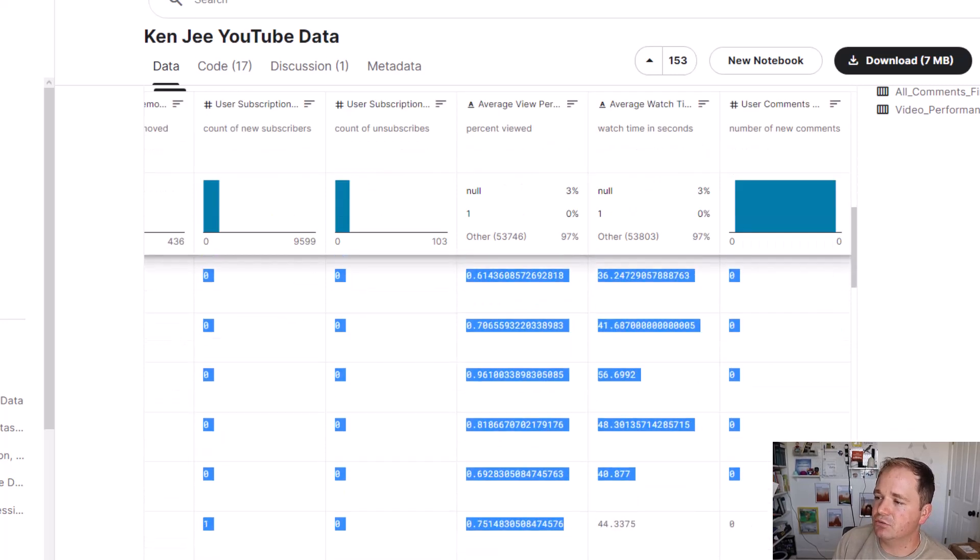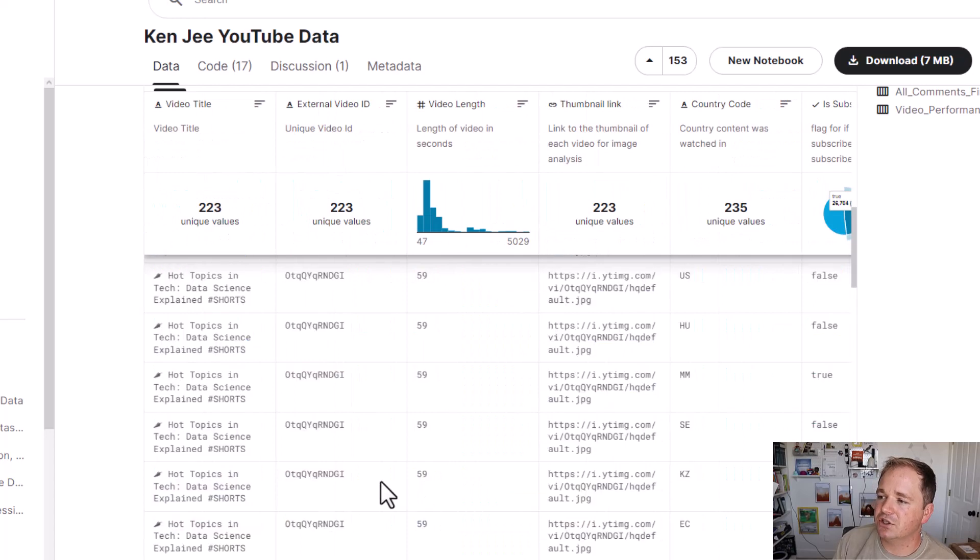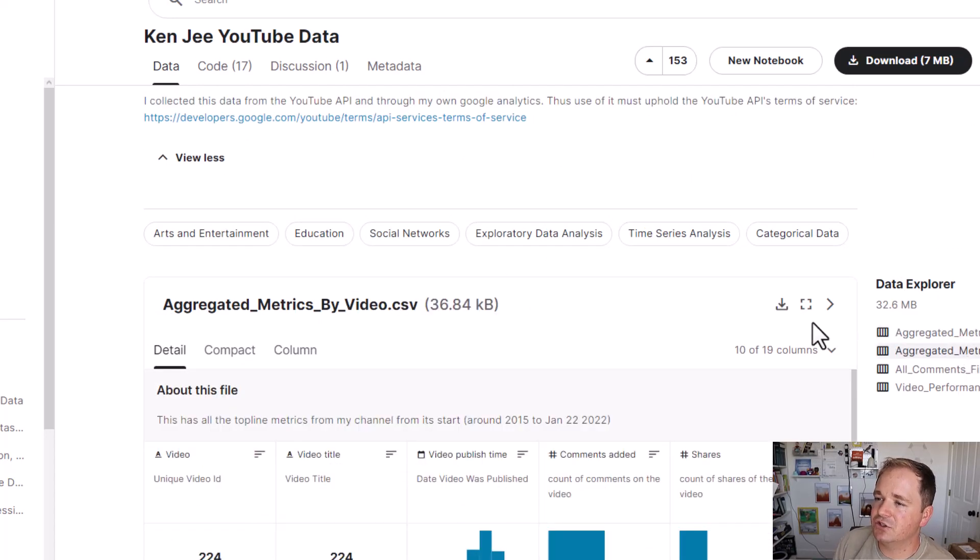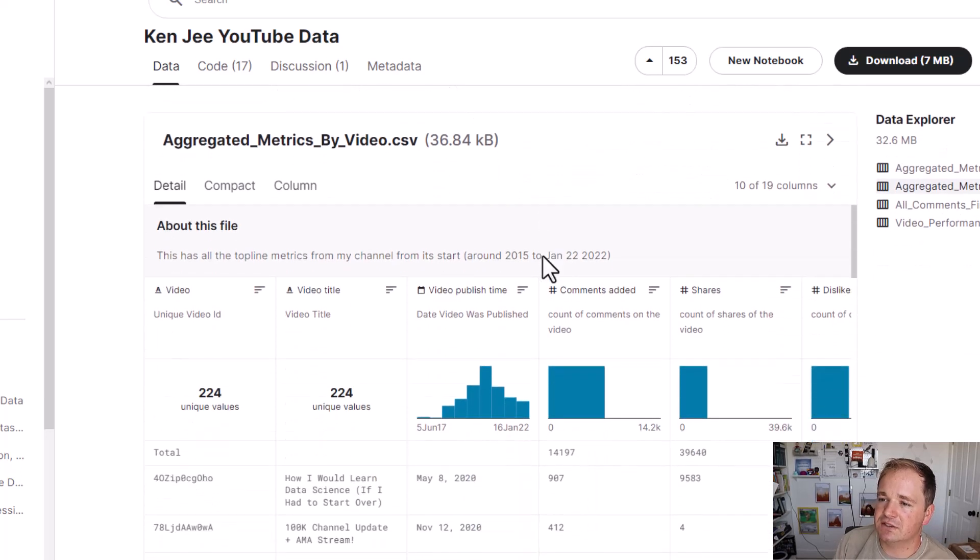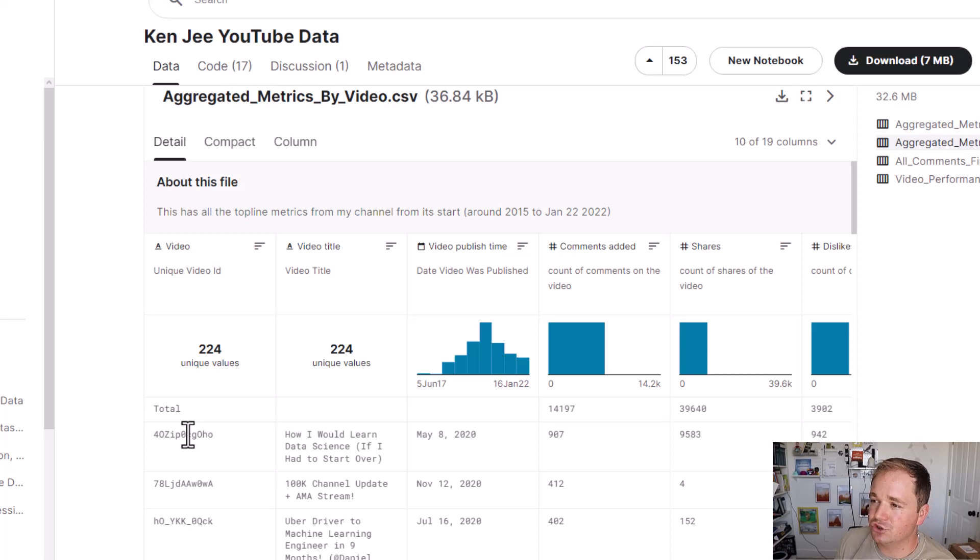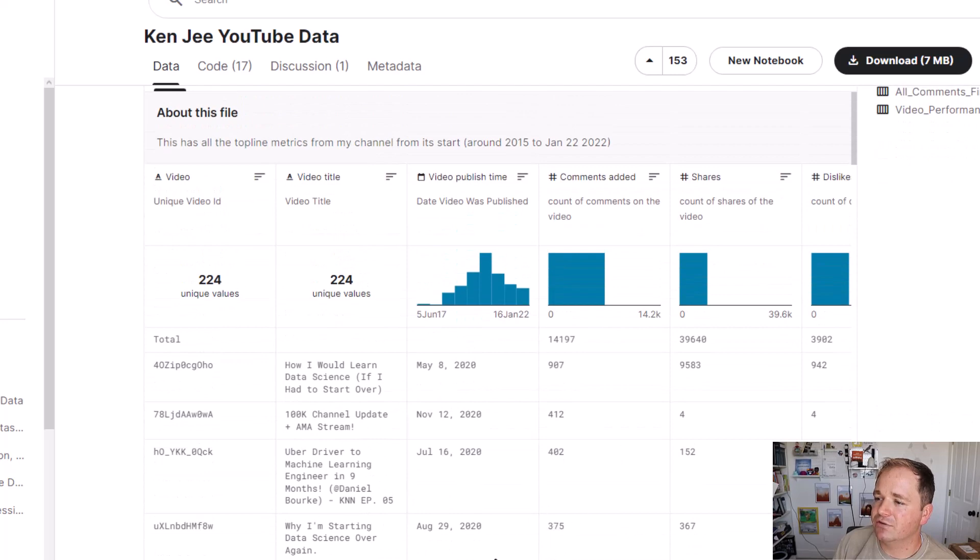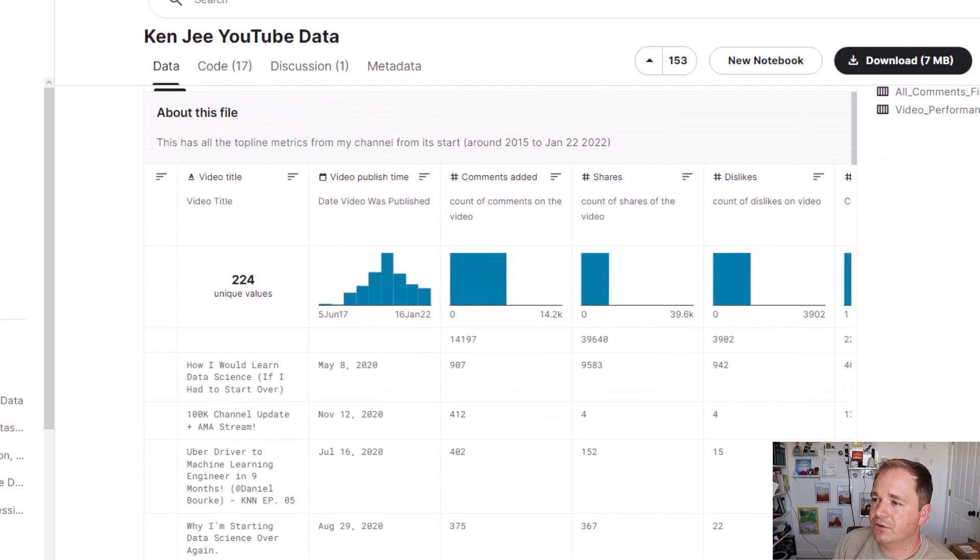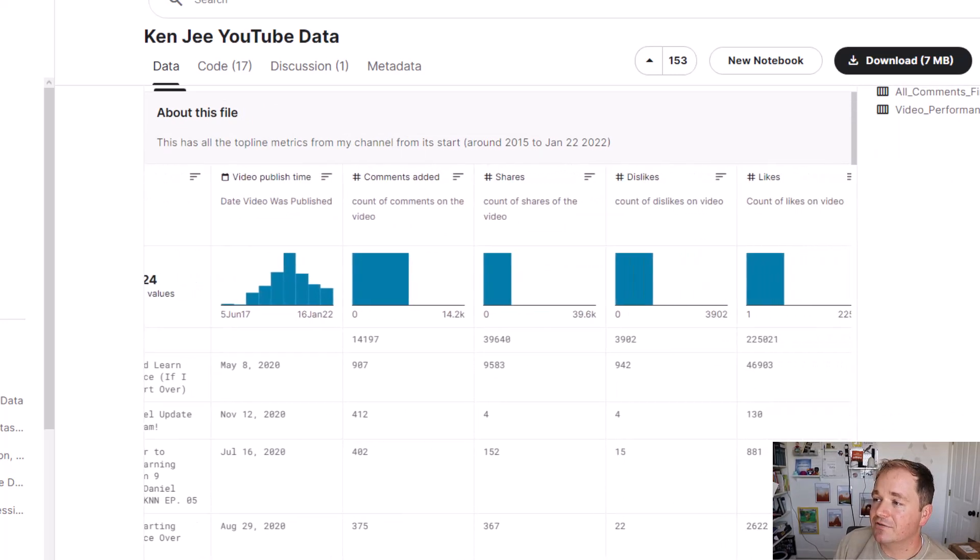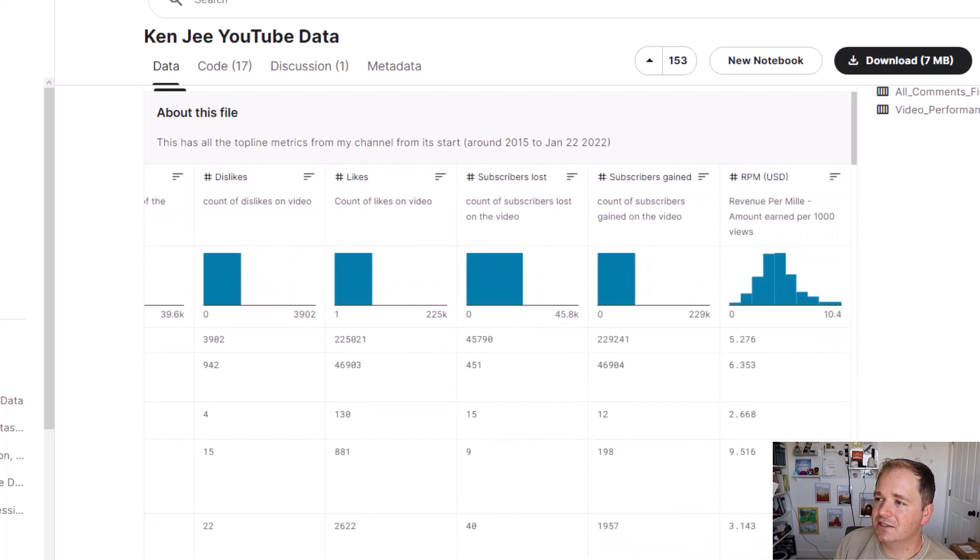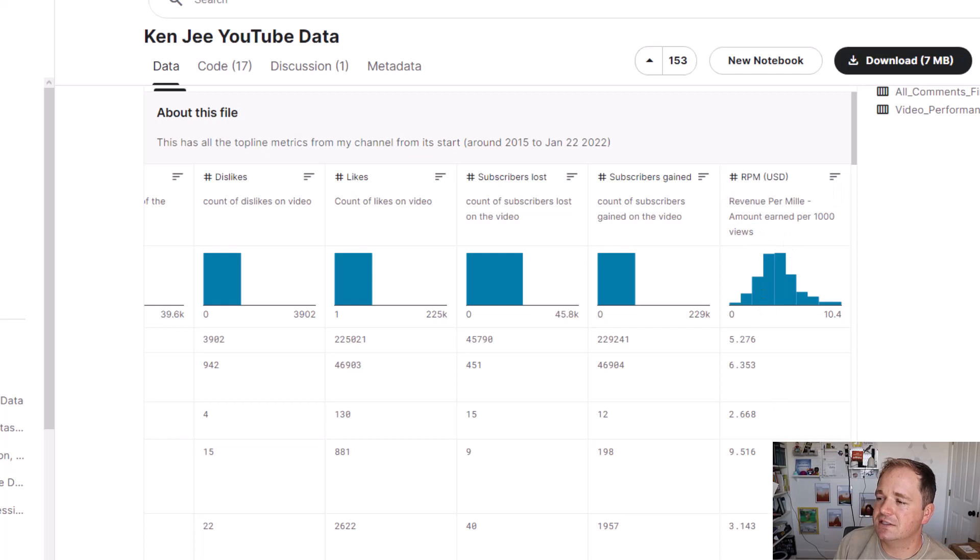So once again, basically each row is a combination of a certain title in a certain country. The next one is going to be aggregated metrics by video, and that's going to be just one row per video. Notice that this video ID is the same as the others. That's how we can join these two tables. We'll have the title, the day was published, the number of comments added, the number of shares. Wow, that is a lot of shares. Number of dislikes, the number of likes, the subscribers lost, the subscribers gained, and then the estimated revenue, basically. So how much revenue per 1,000 views is he getting?